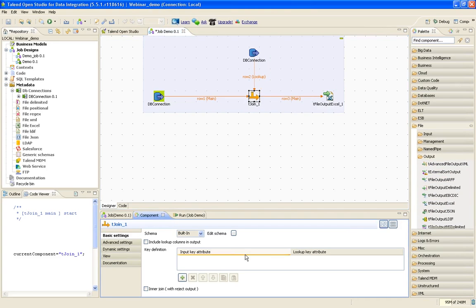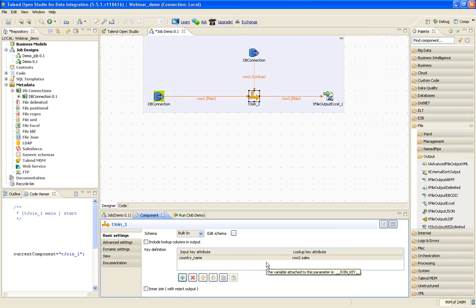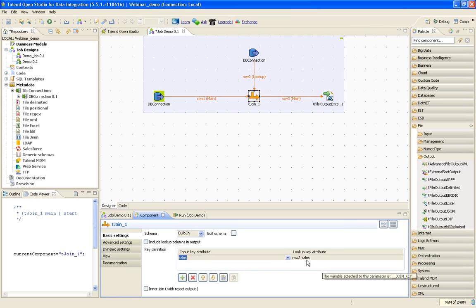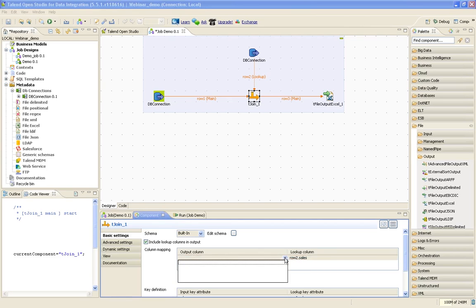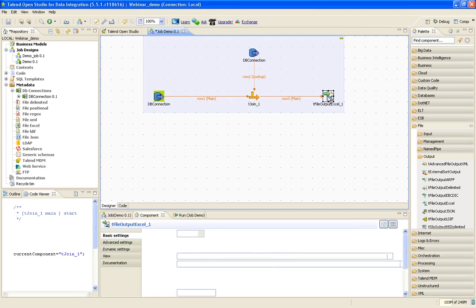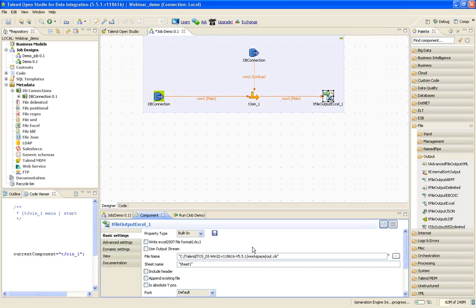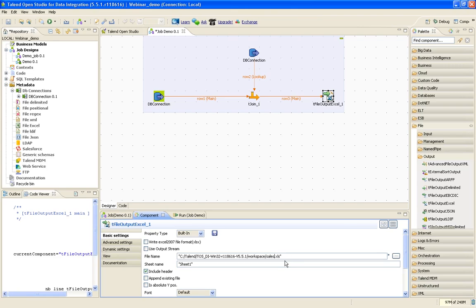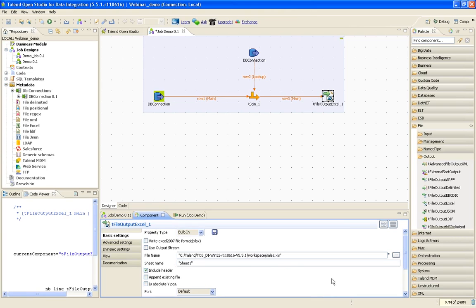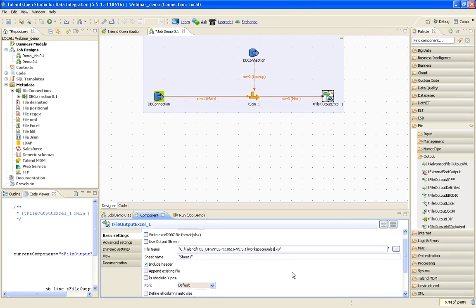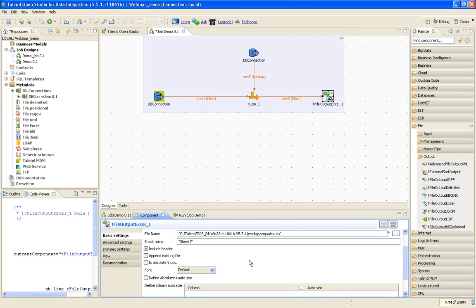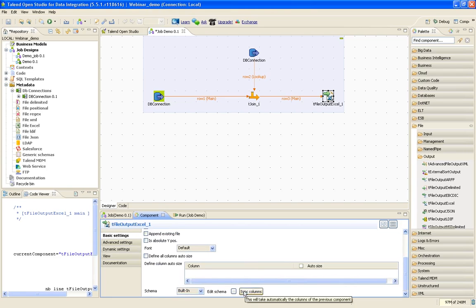If you see the joiner, how does Talend know on what column to join? I have to give the key definition. I will lookup on sales and sales. I will also include the lookup columns. The lookup column is the rating. Since I have not given the schema here, I want the header to be included and I want the sales.